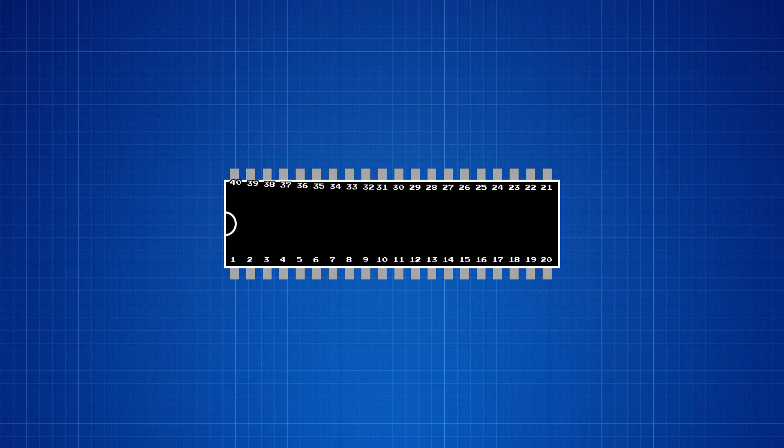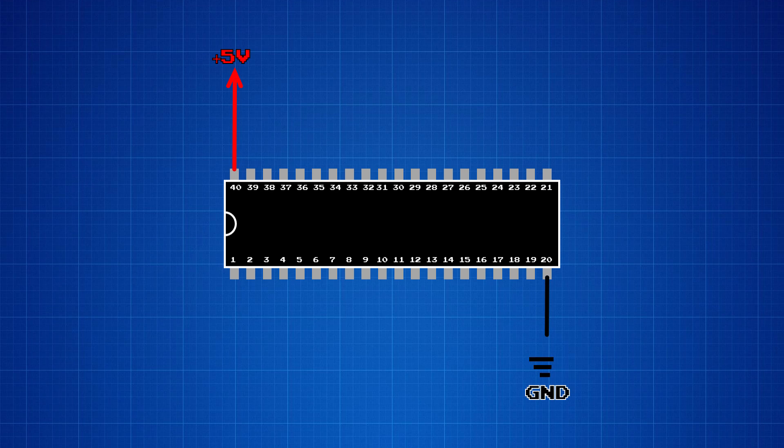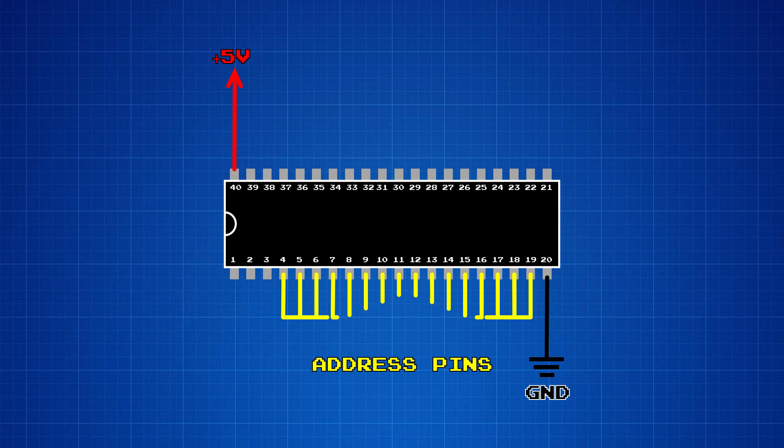The Famicom's processor has 40 pins. It operates on 5 volts, so there's 5 volts of power going into pin 40, and pin 20 is connected to ground. The 6502 CPU uses a memory mapped architecture, so it interfaces with other chips and devices by using a set of address pins and a set of data pins.